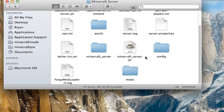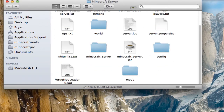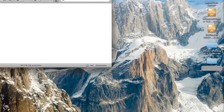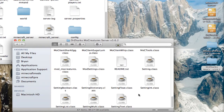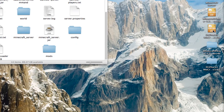And you can see a Mods folder right here — there's nothing in here yet. But take your MoCreatures file. And if you downloaded the zip, you can just drag the zip right into Mods.